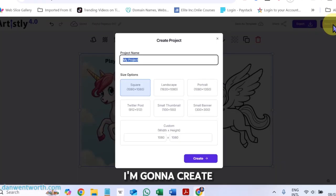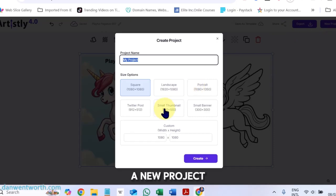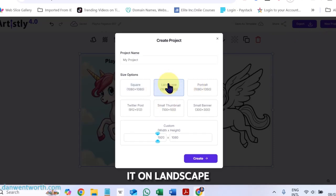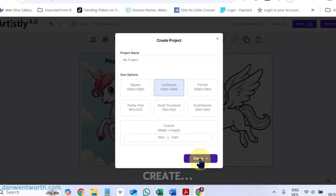From there on, I'm going to create a new project. I'm going to do it on Landscape as well. Create.